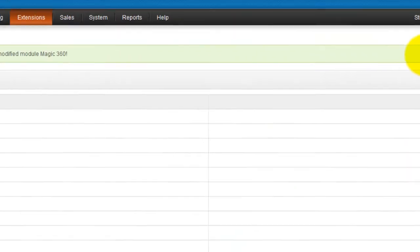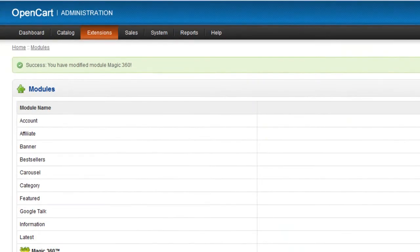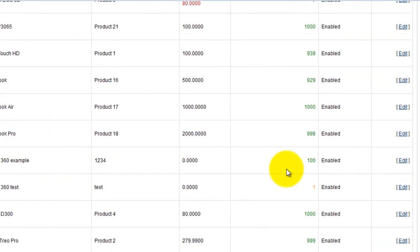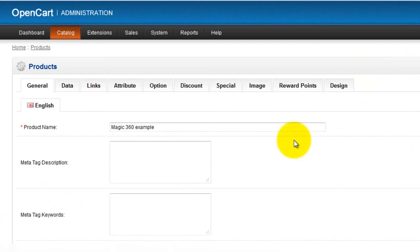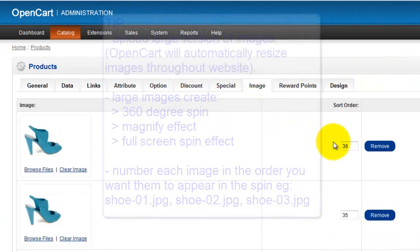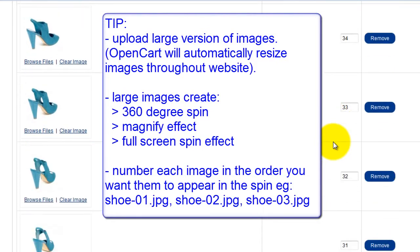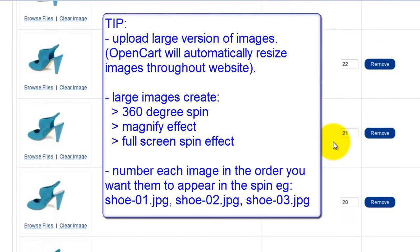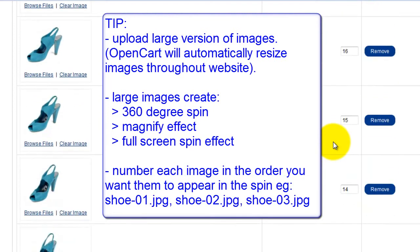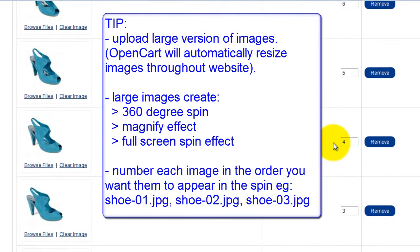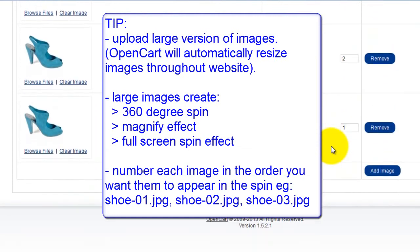Now that Magic 360 is installed, I'll show you the images I've uploaded to my product. Go to the product you want to add Magic 360 to. In my image section you can see I've already uploaded 36 images. Each image moves ever so slightly and this is what will create my 360-degree spin. You can also see the images are numbered 1 to 36 — this is the order I want my images to appear on my product page.